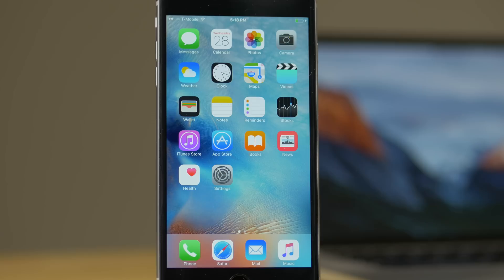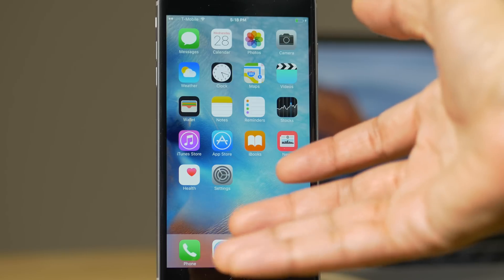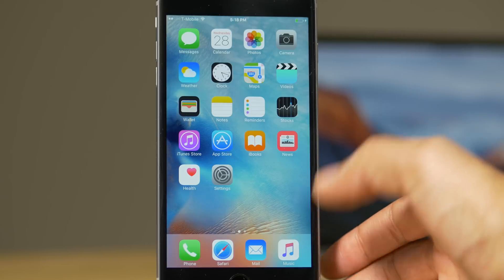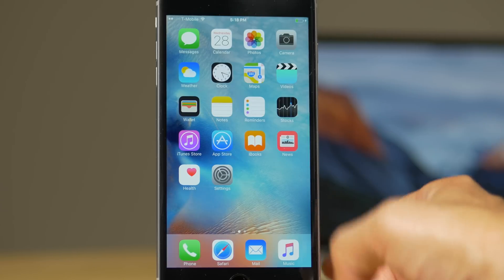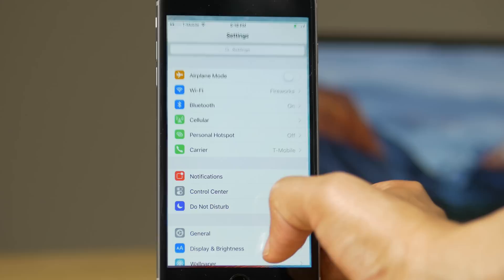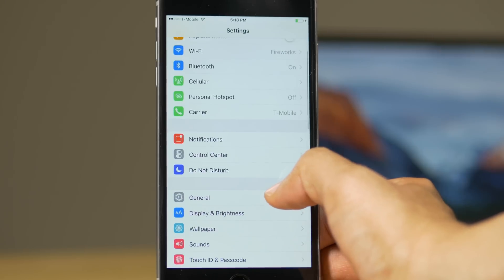What is up ladies and gentlemen, boys and girls. The iOS 9 jailbreak for Mac is finally here, and I'm going to show you right now how to jailbreak your device on your Mac.